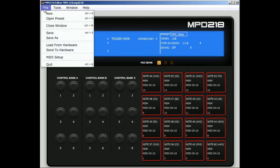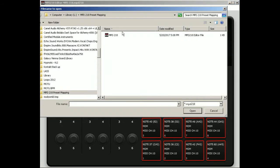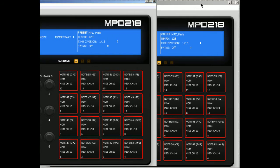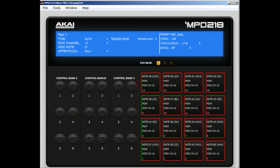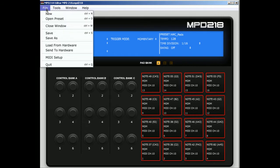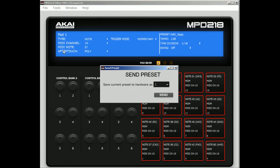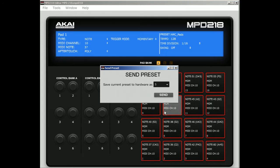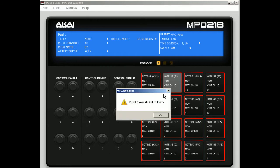So I go to File, Open Preset, and there it is right there—MPD 218. I select it, and once I select it, I go back to File and I'm going to send to hardware. You're going to save current preset to hardware as number 5 and click Send.